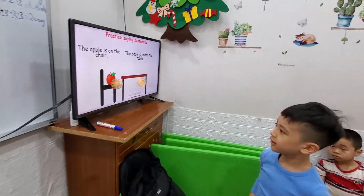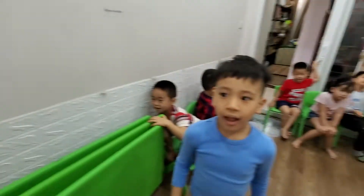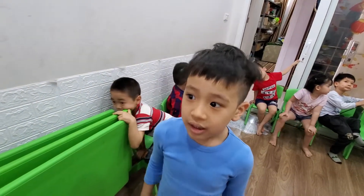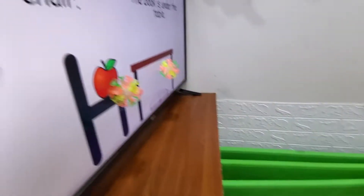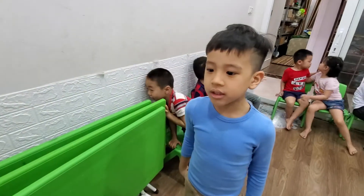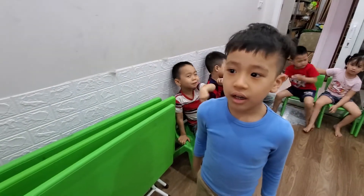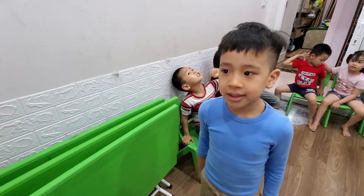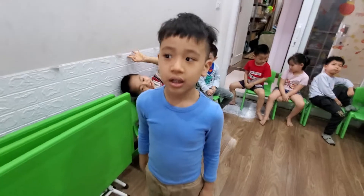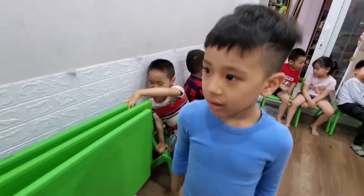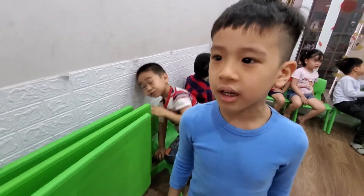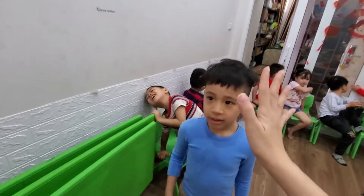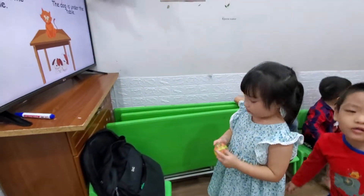Where is the apple? The chair — but under the chair or on the chair? The apple is on the chair. Very well, really good! Well done — wow, four points!